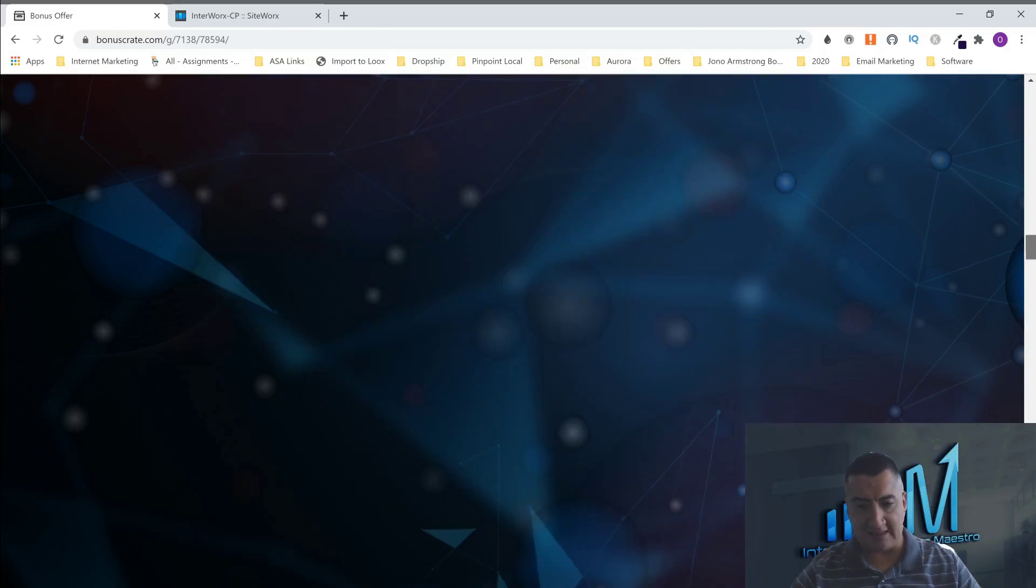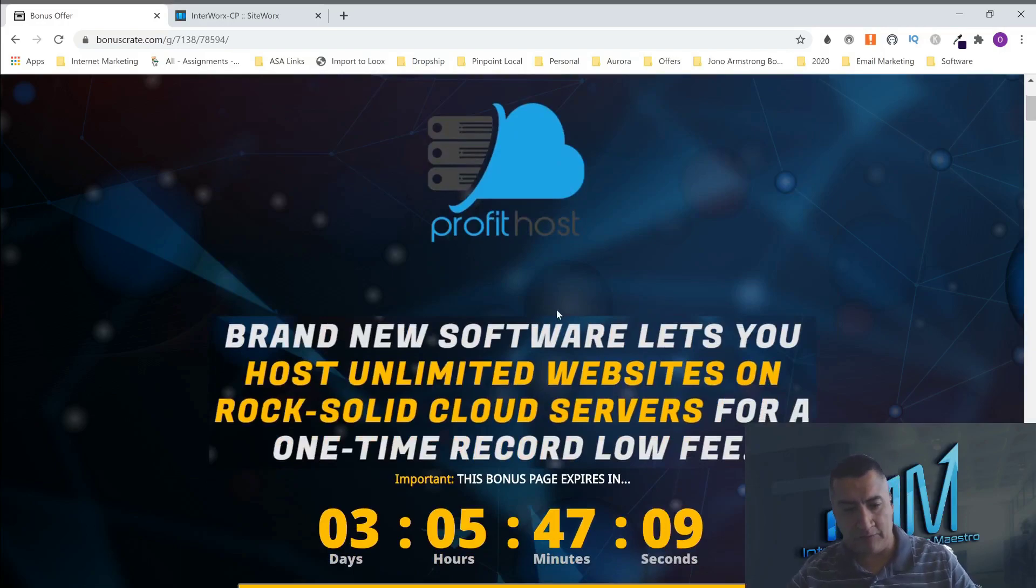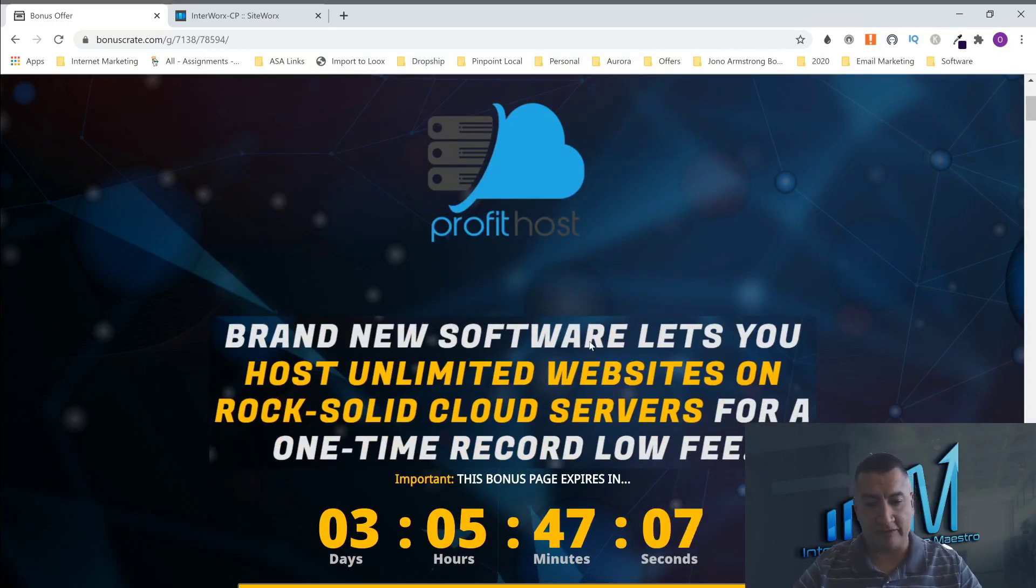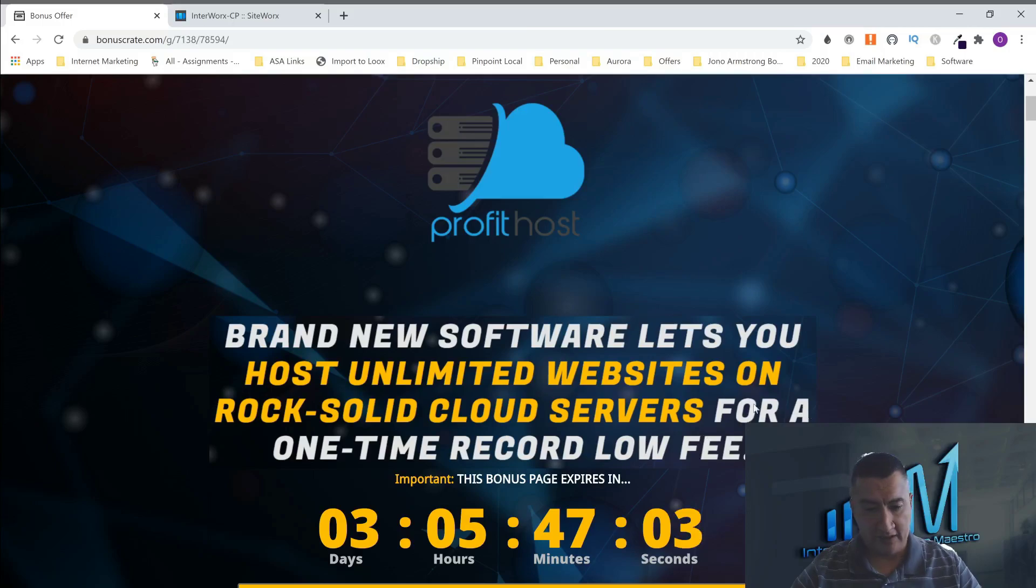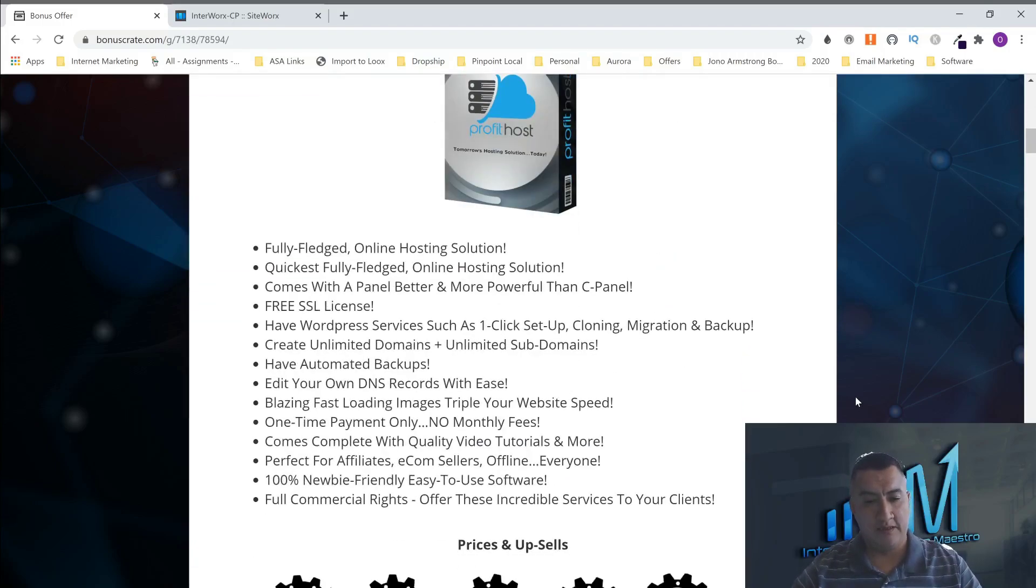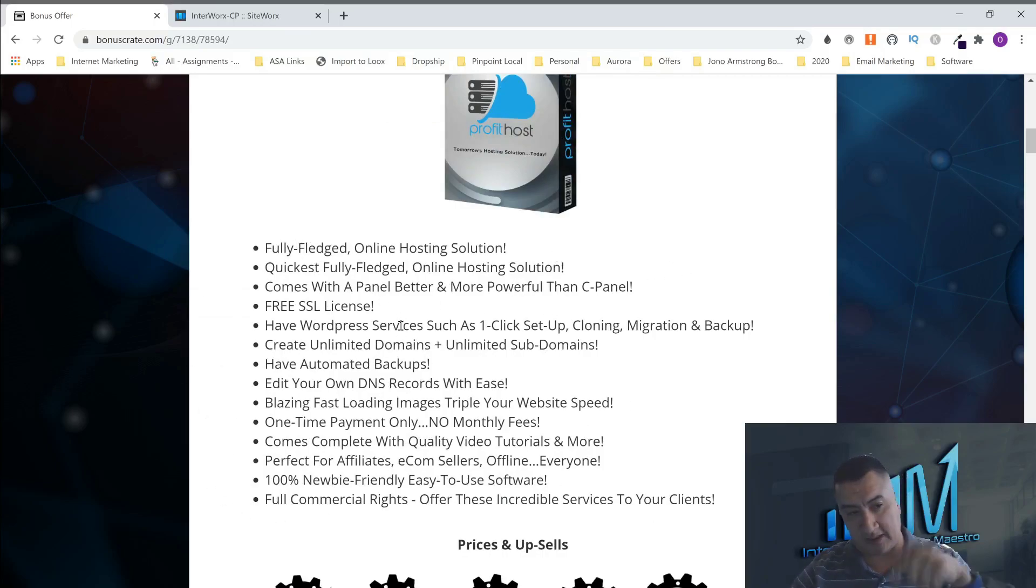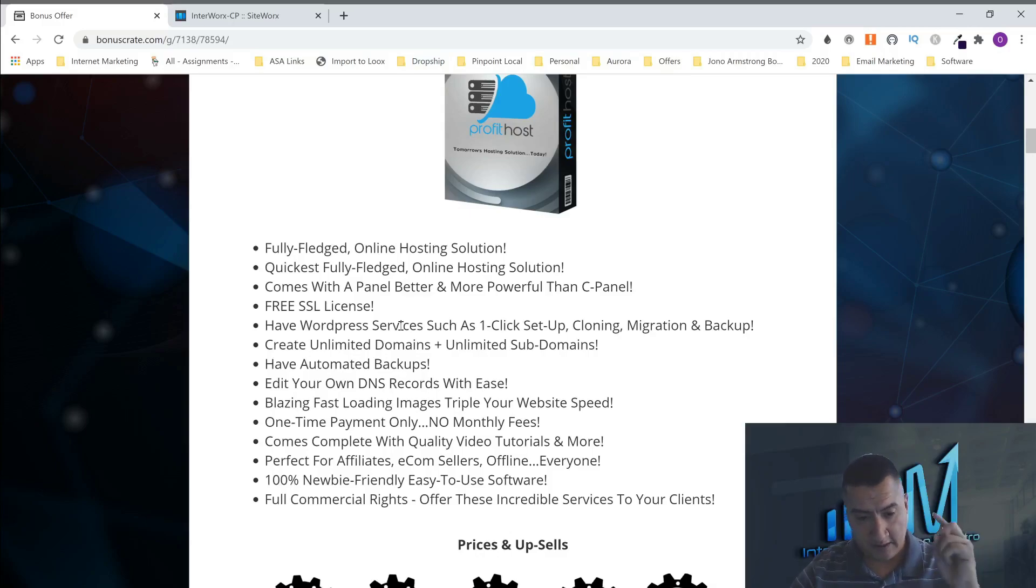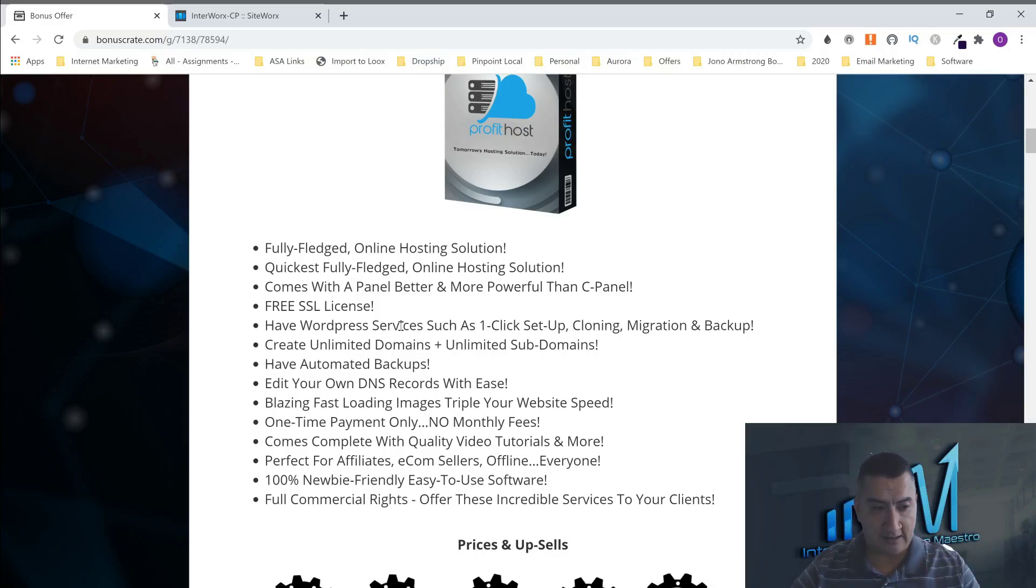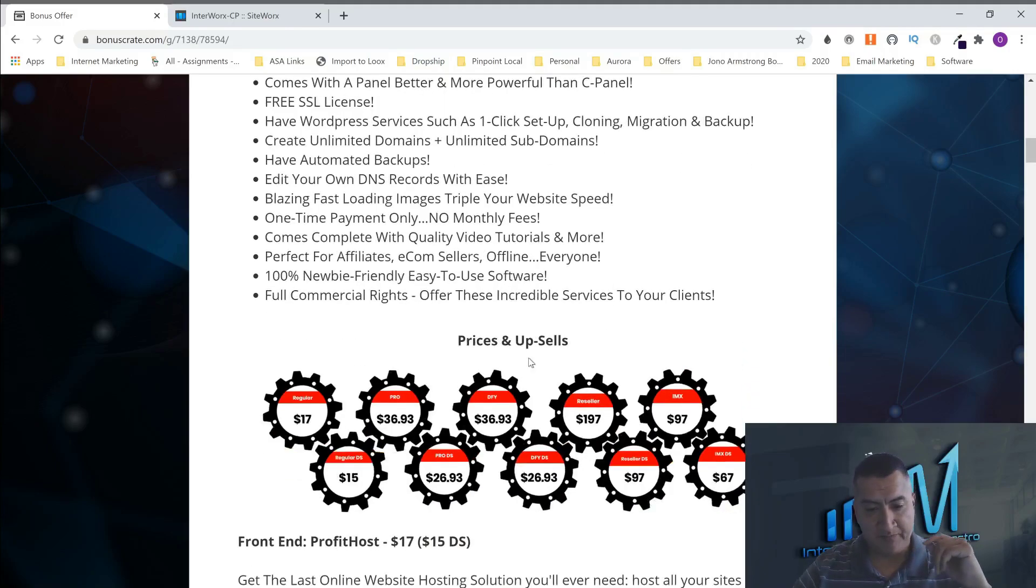So a brand new, this is ProfitHost and a brand new software lets you host unlimited websites on rock solid cloud servers for one time record low fee. Like I said, it has everything right here. Full-fledged online hosting. If you want to read this, come to my page after you click on the link below on YouTube. You're going to go here and it's going to send you to this page. So don't forget that you can read this if you want. But it's almost everything that I went through.